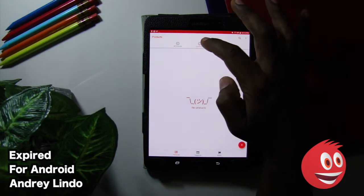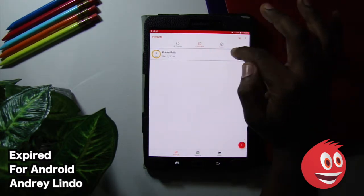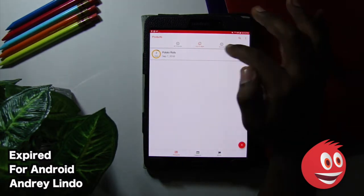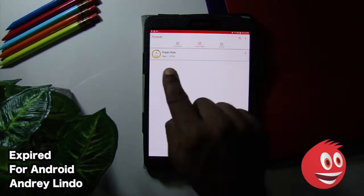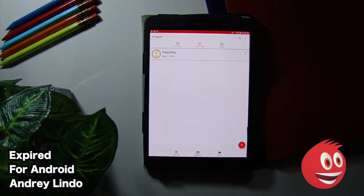And take a look here. But up to date. There it is. Potato rolls. It tells you you have two days left.